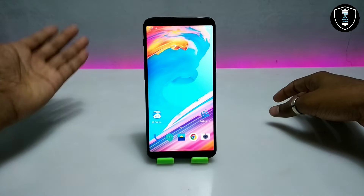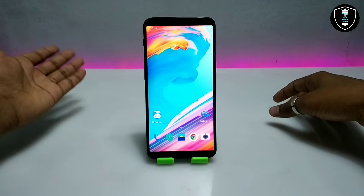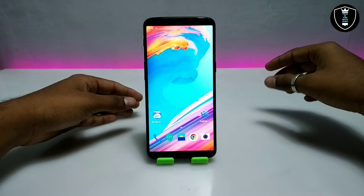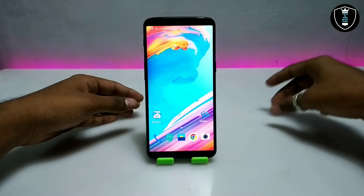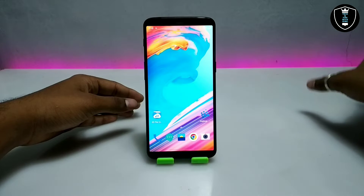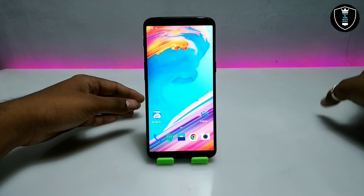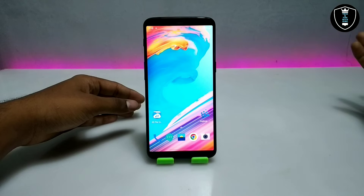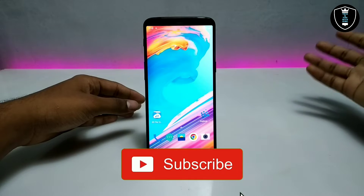In my previous video I have already shown how you can run many PC software in your Android. My channel is based on this concept only — how you can run any Windows or Linux software in your Android, and how you can run any PC software in your Android. There are a lot of upcoming videos on my channel where I am going to show a lot of PC software.